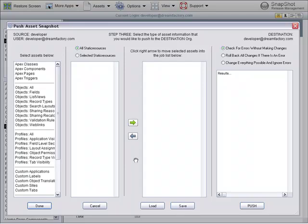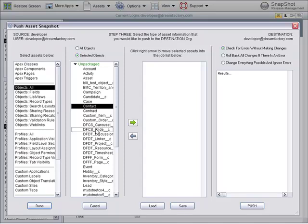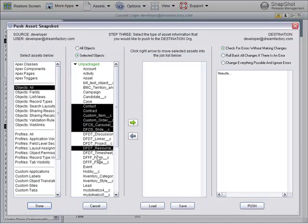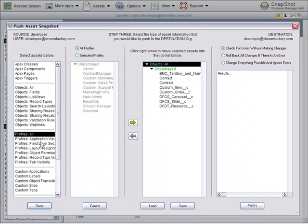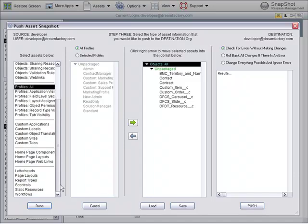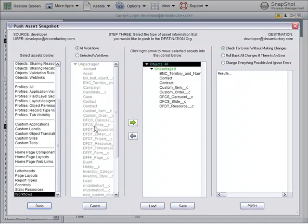Lastly, you can push any group of selected assets from a snapshot into any production org. So, for example, we could select some standard objects and custom objects that we wanted to push. We could select some profiles, custom applications, any other object that we wanted. Let's get some workflows.